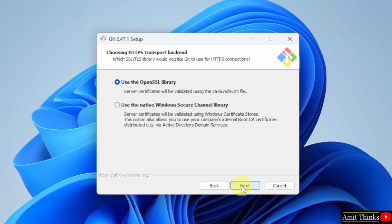Now you need to choose the HTTPS transport backend. This will validate the server certificates with the .crt file. I will keep the default — Use the OpenSSL library — and click Next.